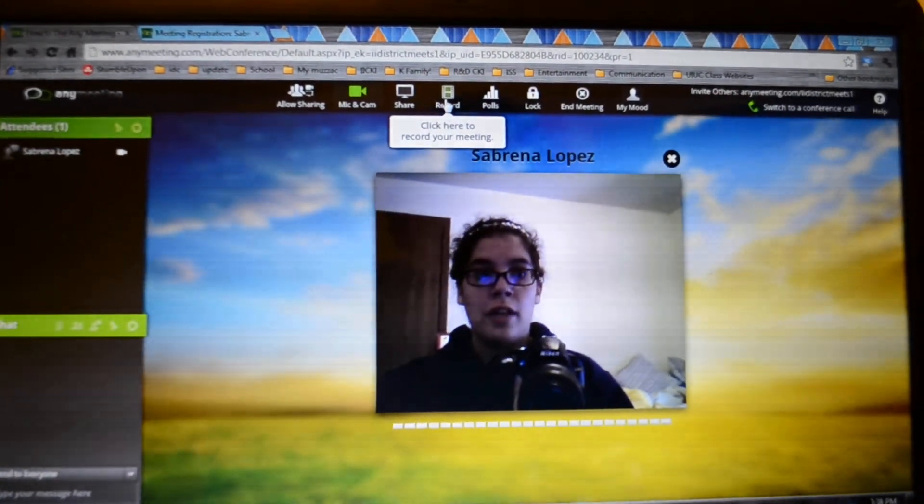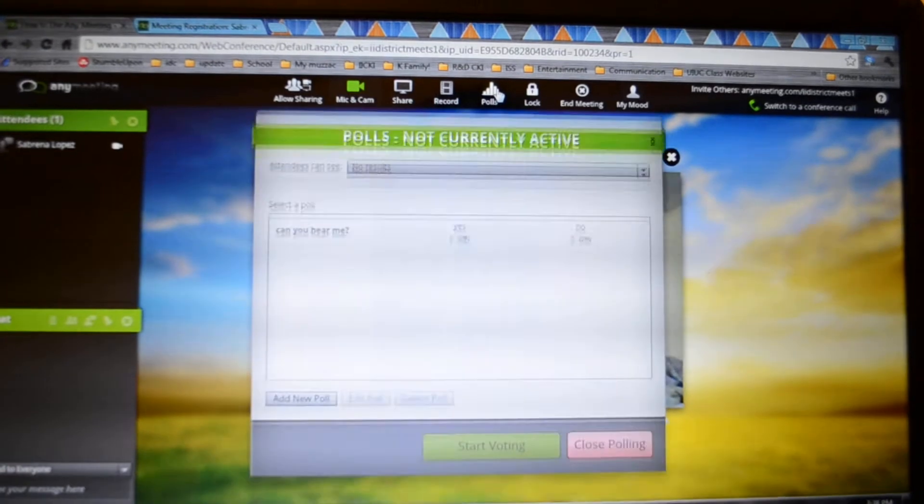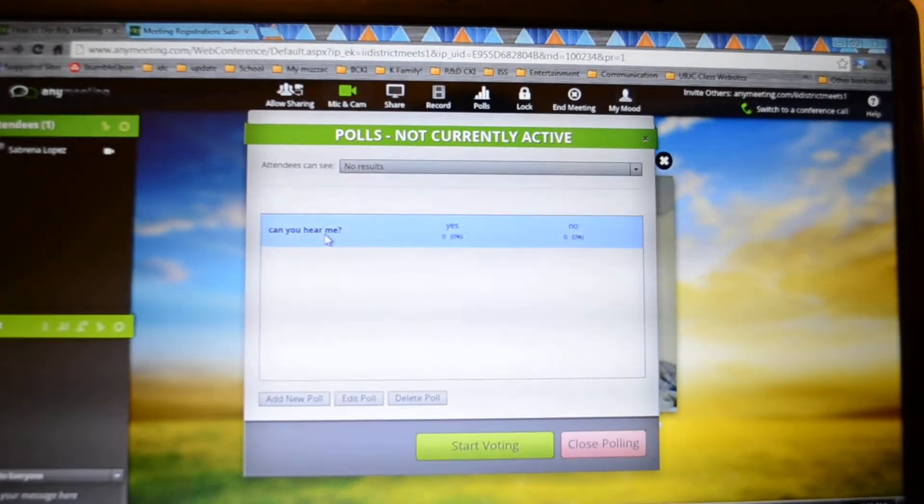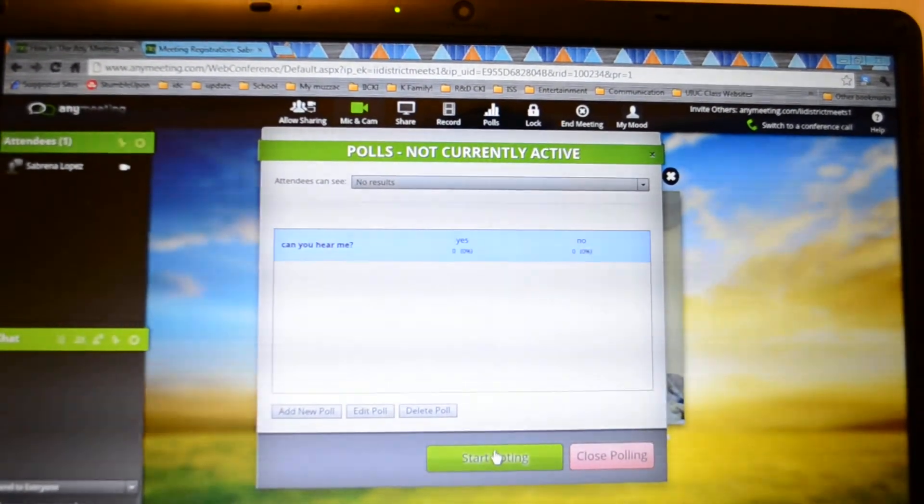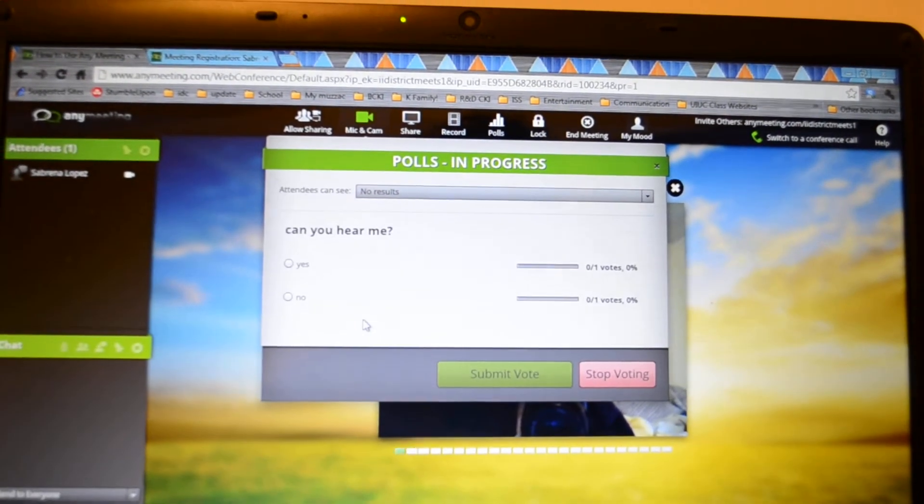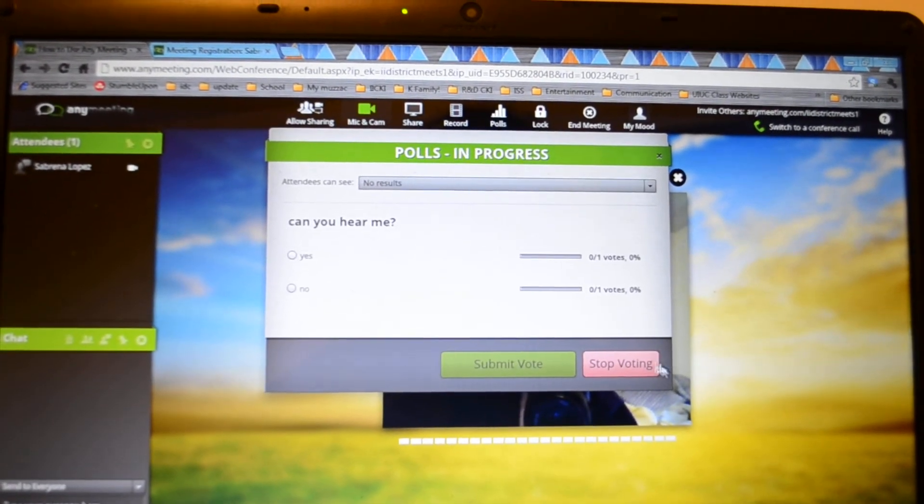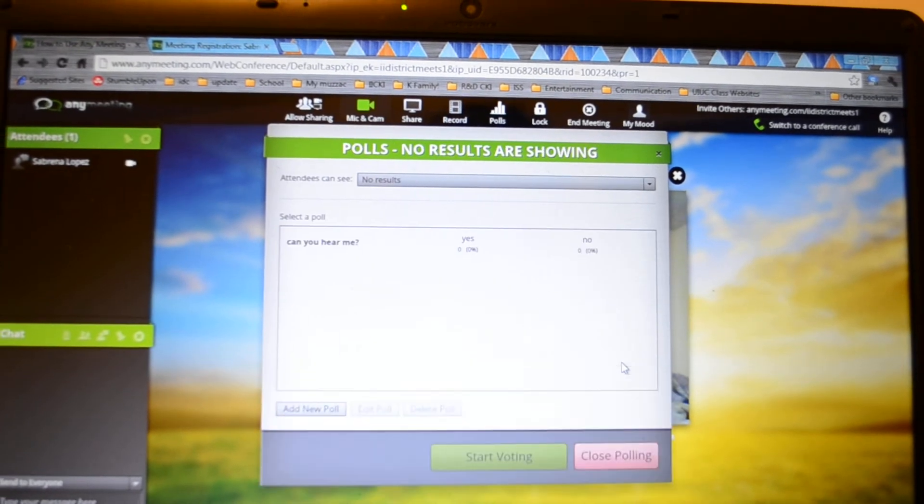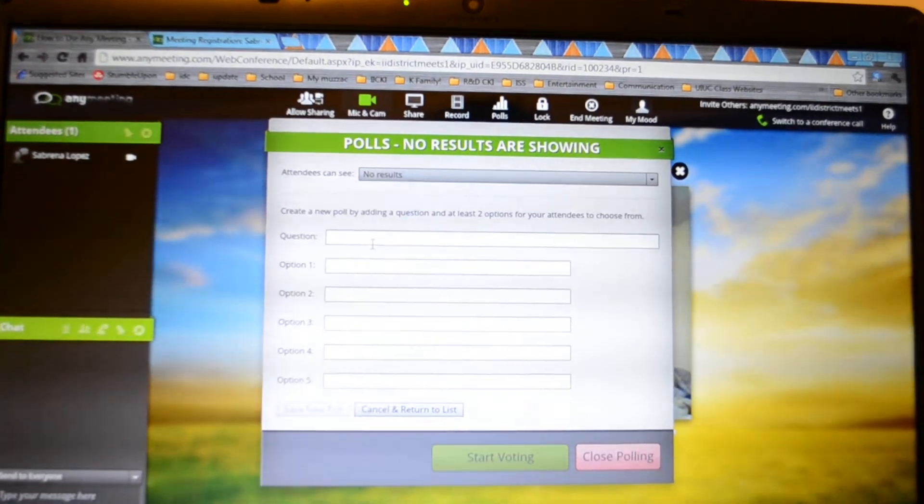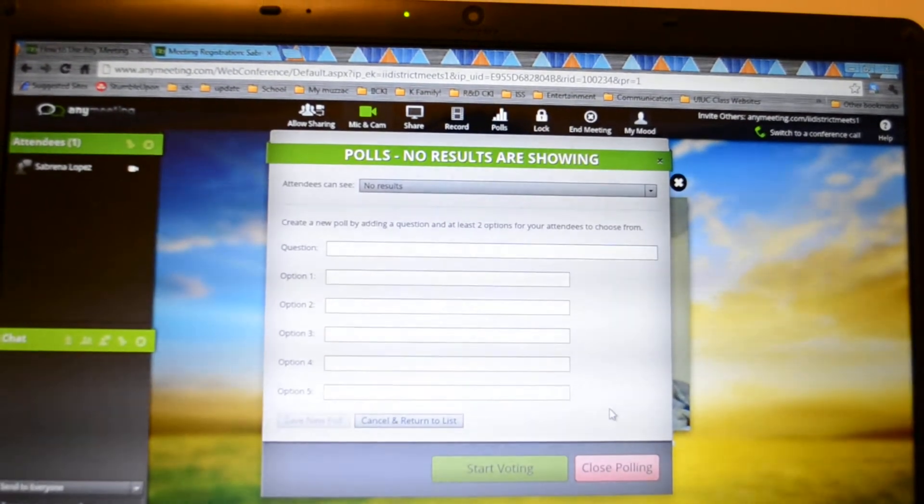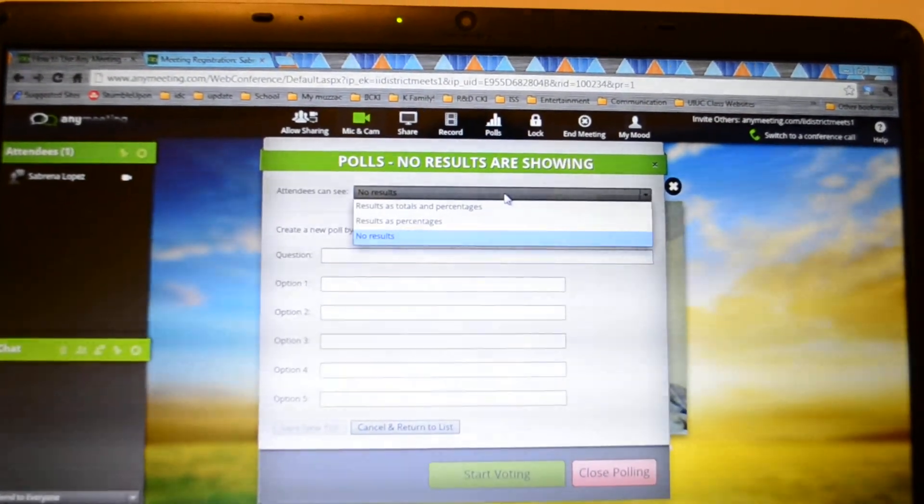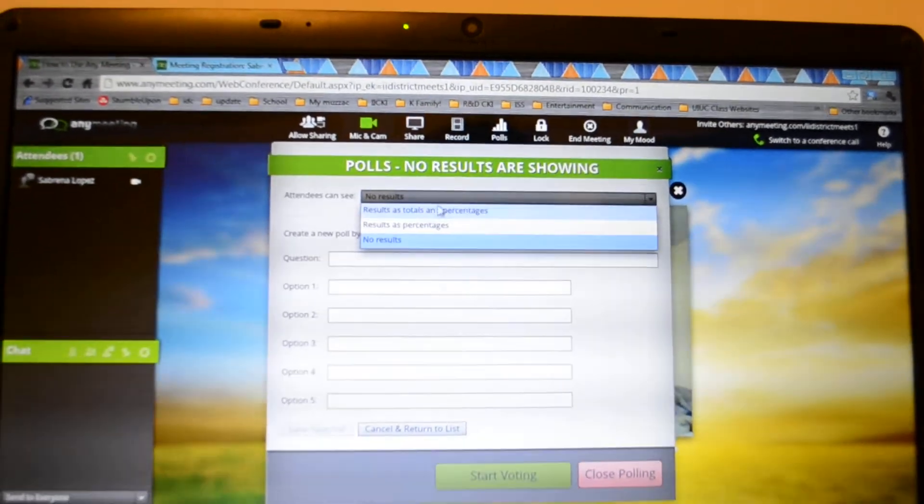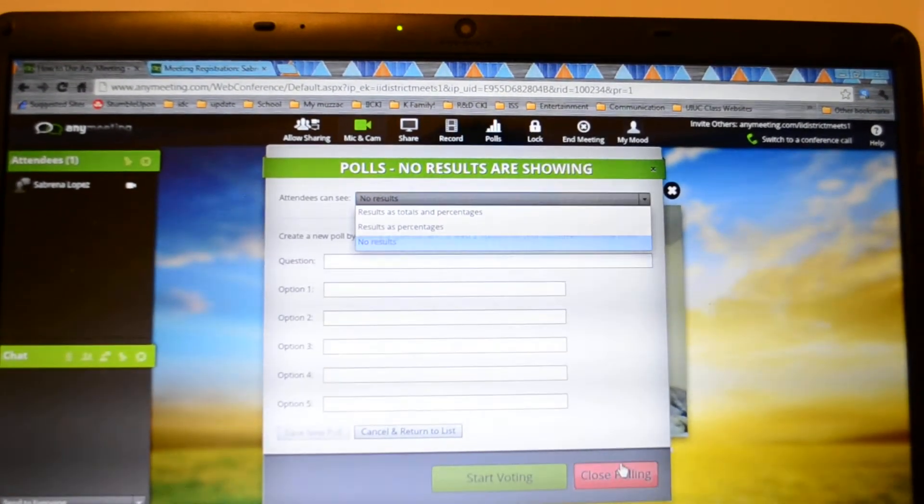And then there's polls. So there's the standard can you hear me poll. You just start voting and then this is gonna show up on their screen and they can click yes or no. And then you press stop when you feel that they're done. To add a new one you get the question and then all the options and that's it, pretty easy. And then you can see, you can have the attendees see the results or not see the results, it's up to you.